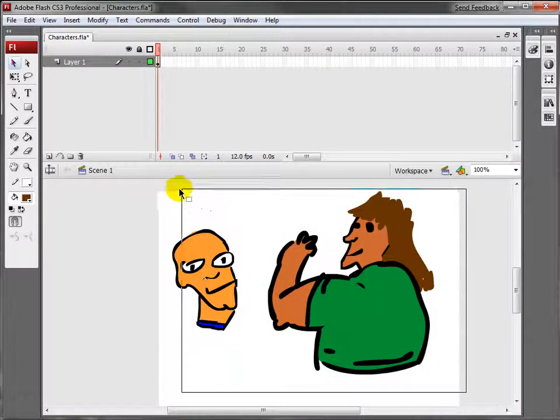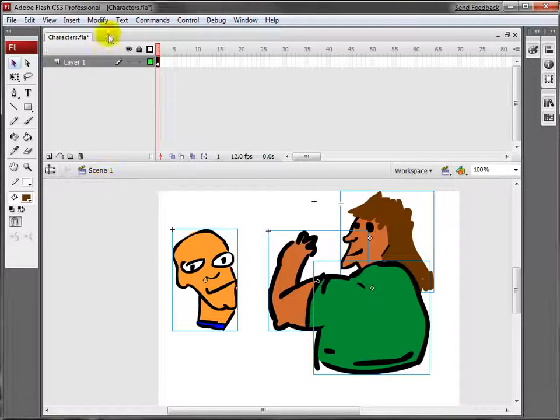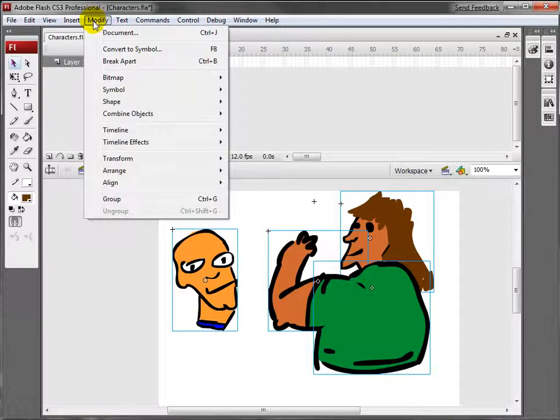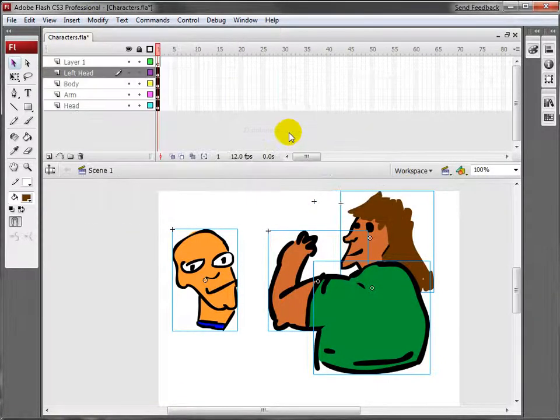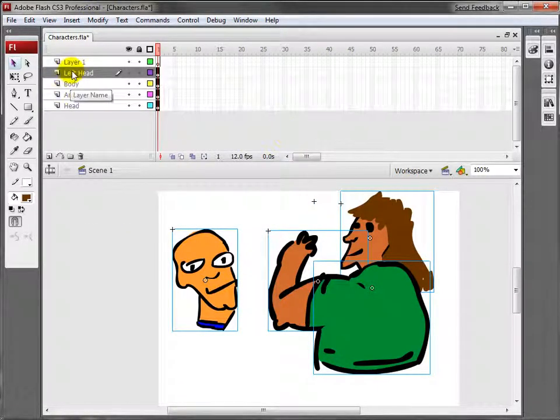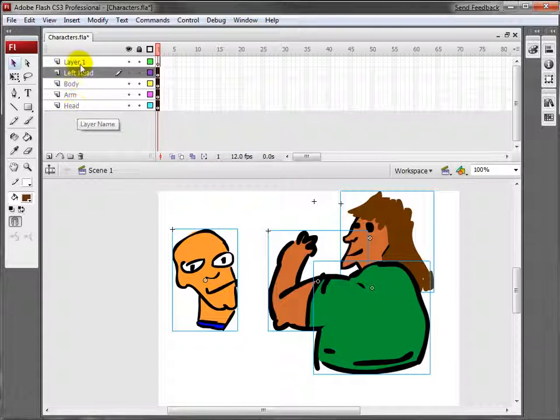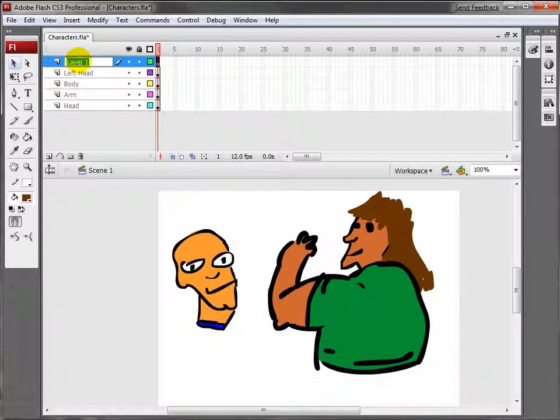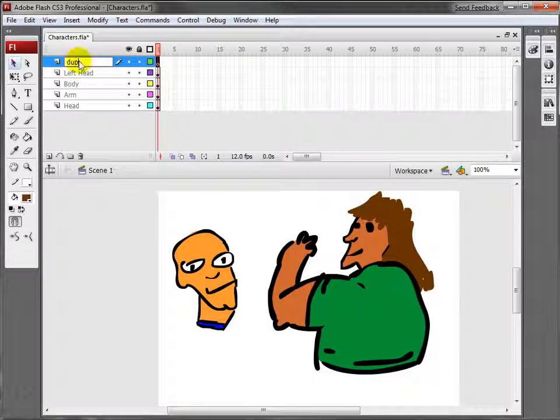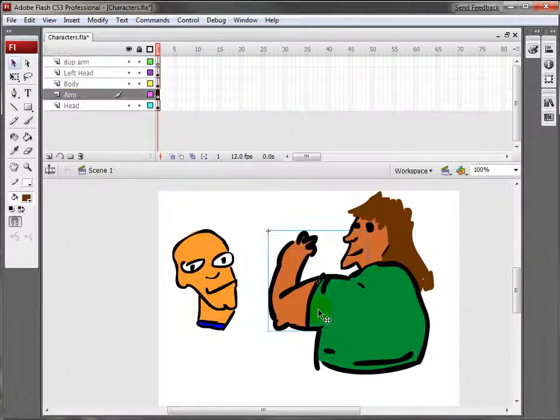I'm going to select it all, come over to Modify, Timeline, Distribute to Layers, and it put all the objects in its own layer. This top layer, I'm going to name it Dupe Arm.